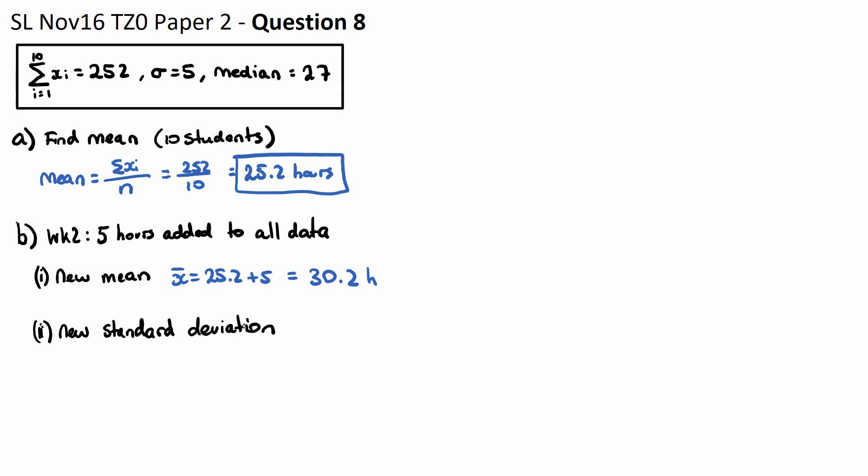If every student is just adding five to their score, the data isn't getting more spread out. So it's actually the same standard deviation if you add some constant to all of the data. So the new standard deviation, we'll say sigma, is still just five hours. That is our answer for part B.